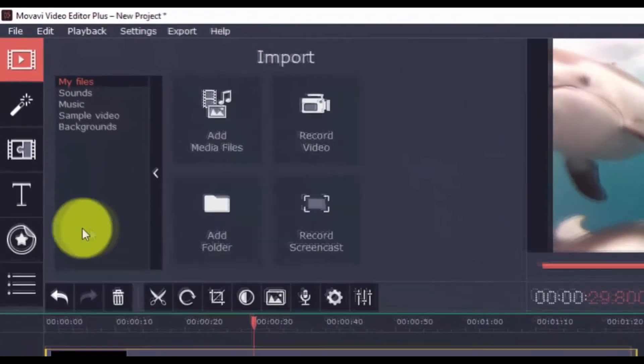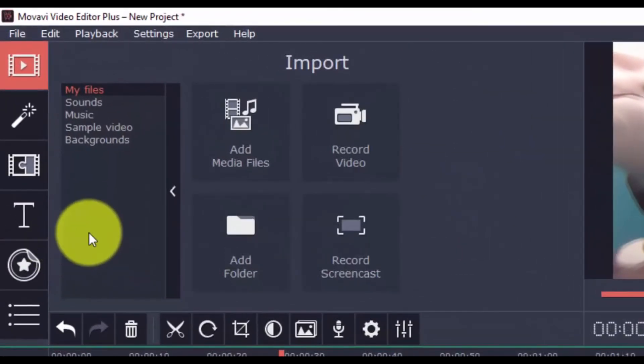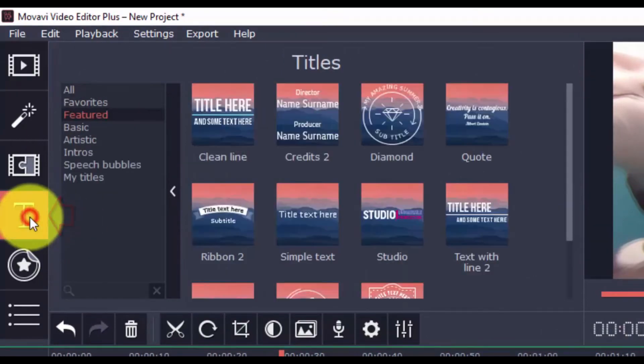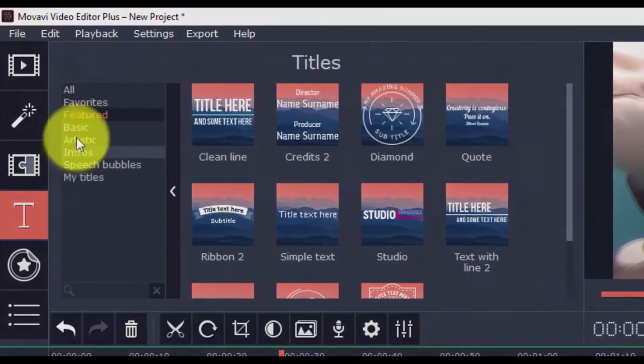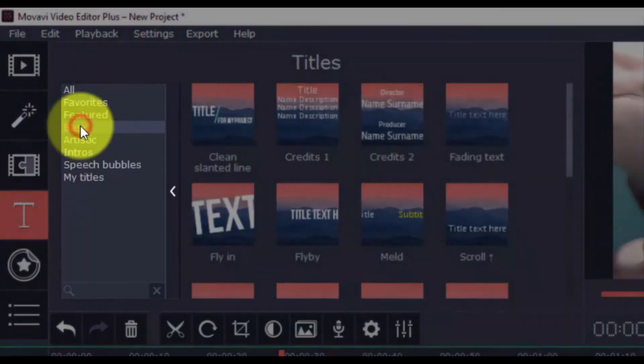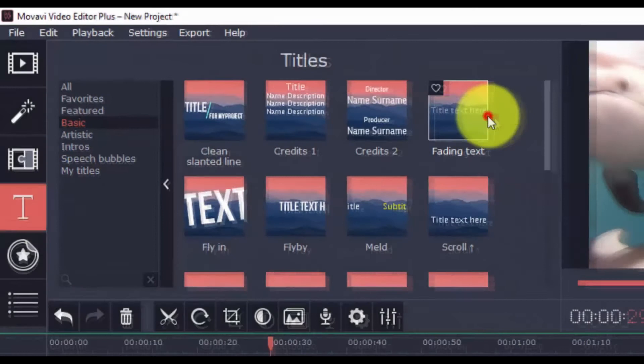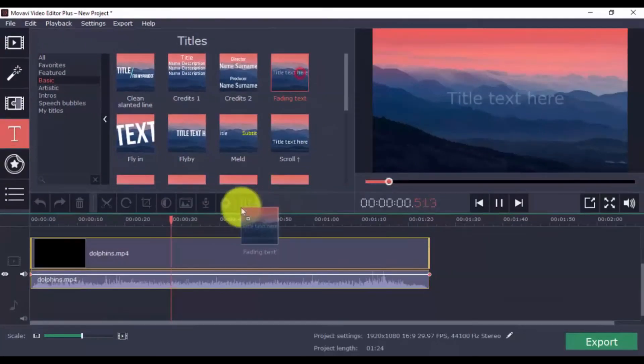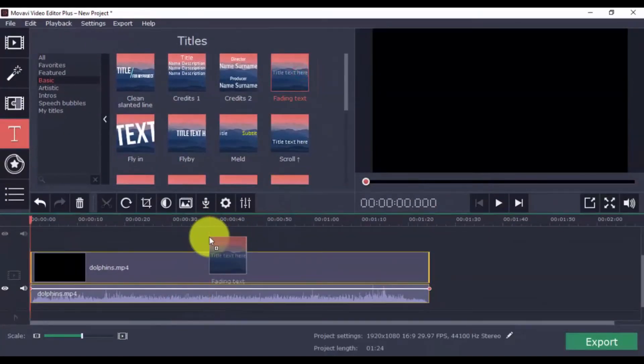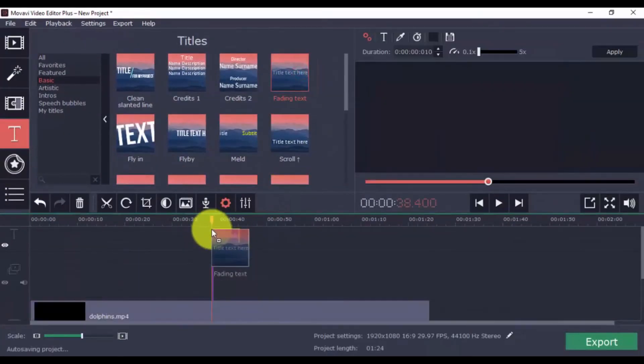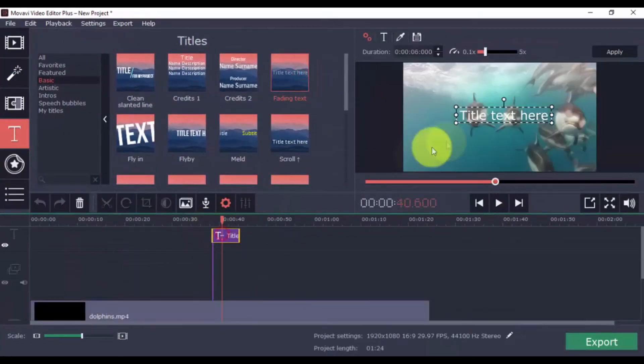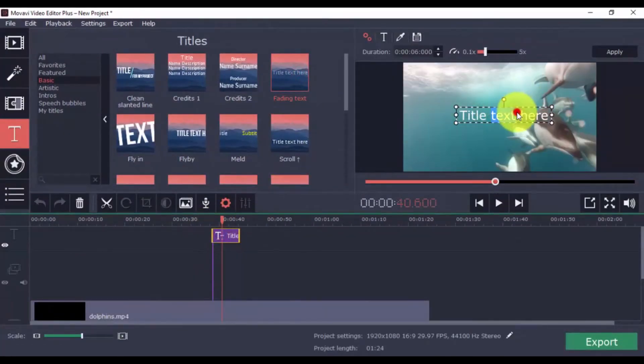Give your video a title or credit screen with ease by clicking the Titles button. Just like before, choose a category and a title that you want, and drag it to the timeline. Double-click the text selection to type in your text.